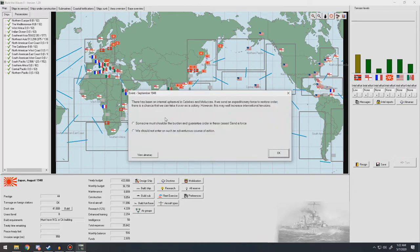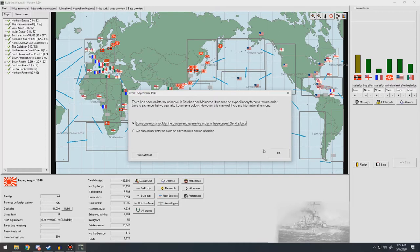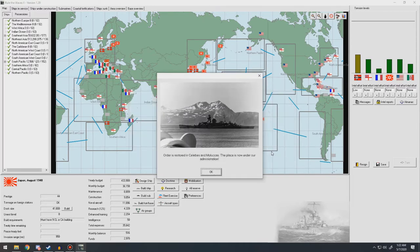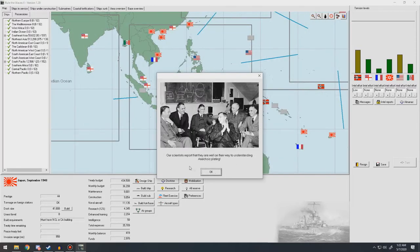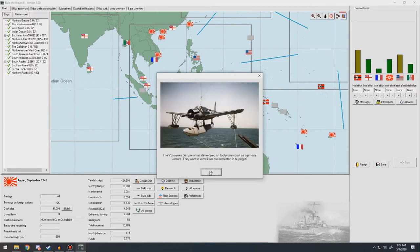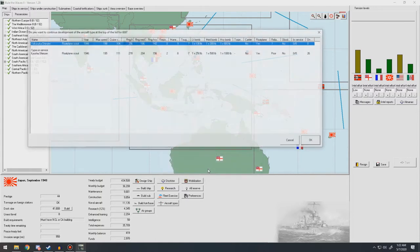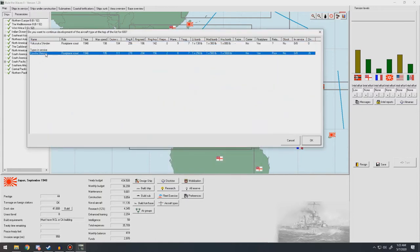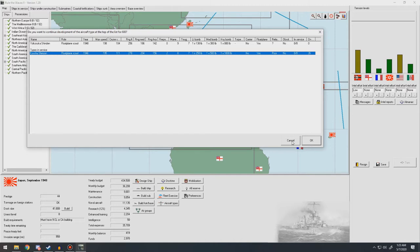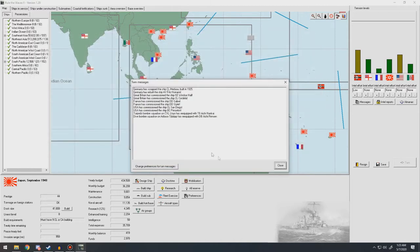There's been an internal upheaval in Celebs and Monocles. If we send an expeditionary force to restore order. Yes, let's do that. An order is restored, now under our administration. Okay. Scientists report that they are well the way to understanding plating. Has it developed a float plane scout as a private venture? Okay. What's the new float plane? This one's not that old. Well, two years newer. So it's a little faster. Cruising speed's less, range is less. And every bracket doesn't have as much firepower. It's a little bit more maneuverable and has worse bomb handling. Yeah, it's a horrible float plane. Don't come back to me or my navy ever again.